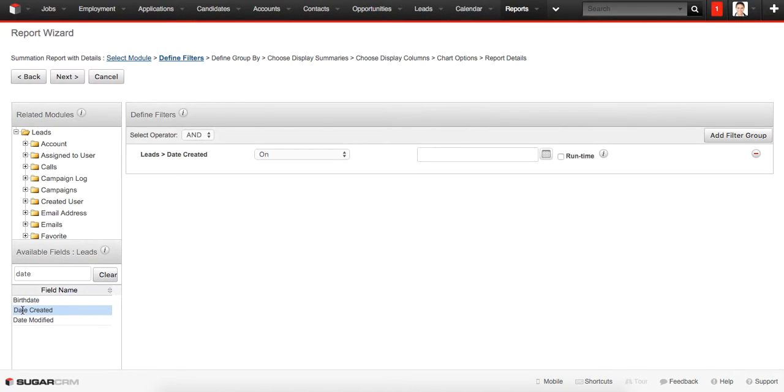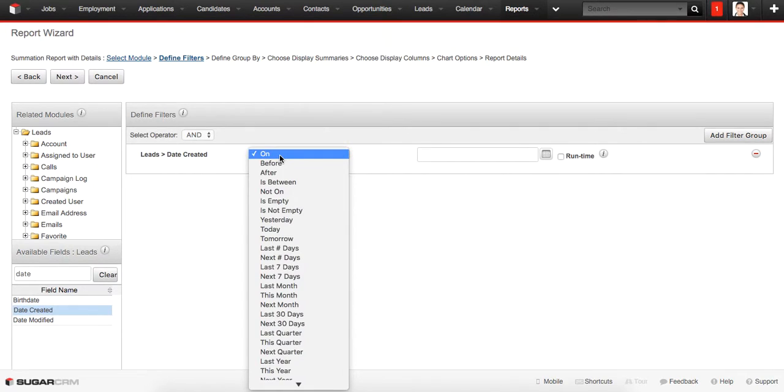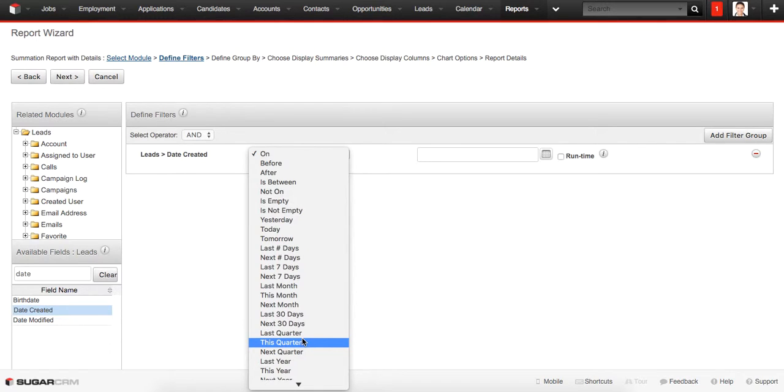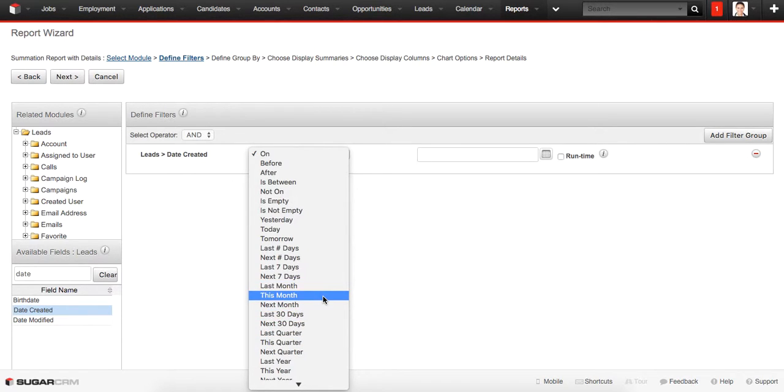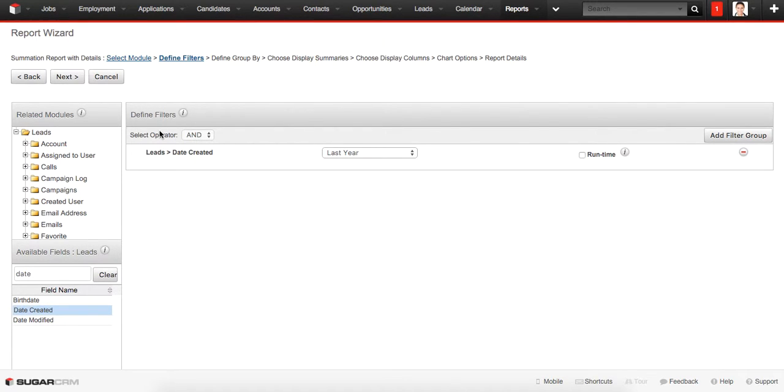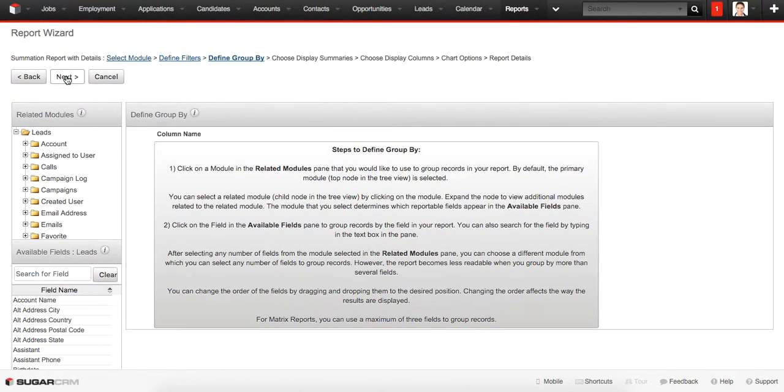Then we select Last Year from the drop-down menu and I'm searching for Last Year here. There it goes. Now we need to proceed to the next stage, Define Group By.